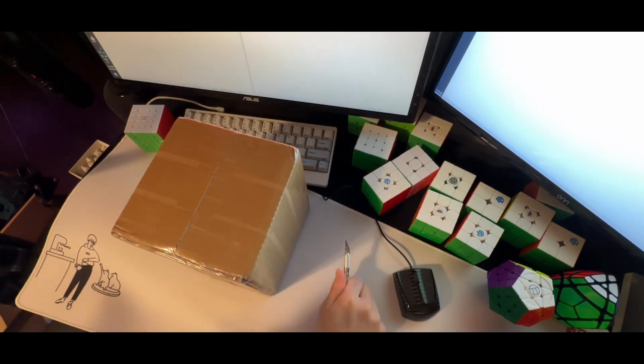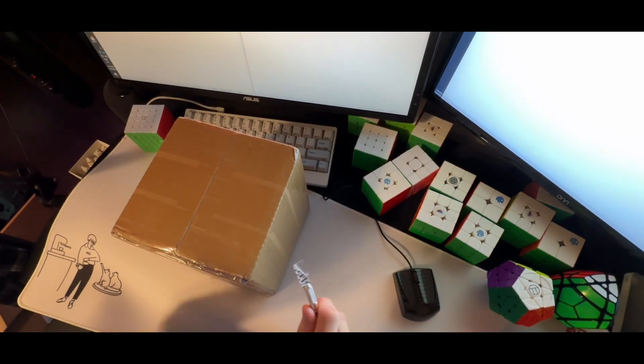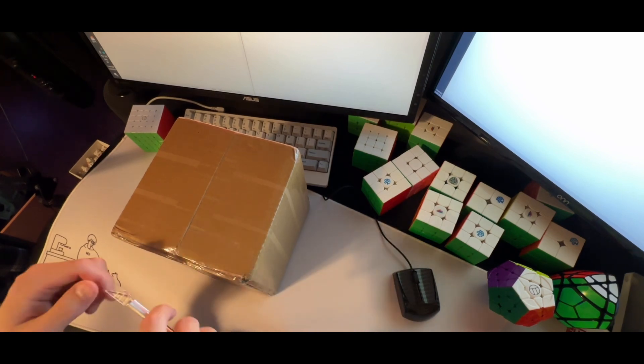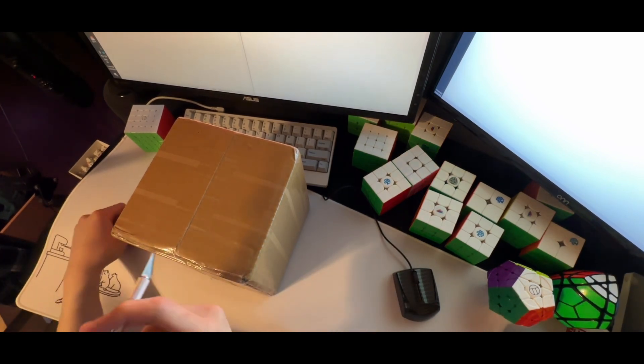All right guys, so I am very excited for this unboxing, so I'm just gonna go straight into it.